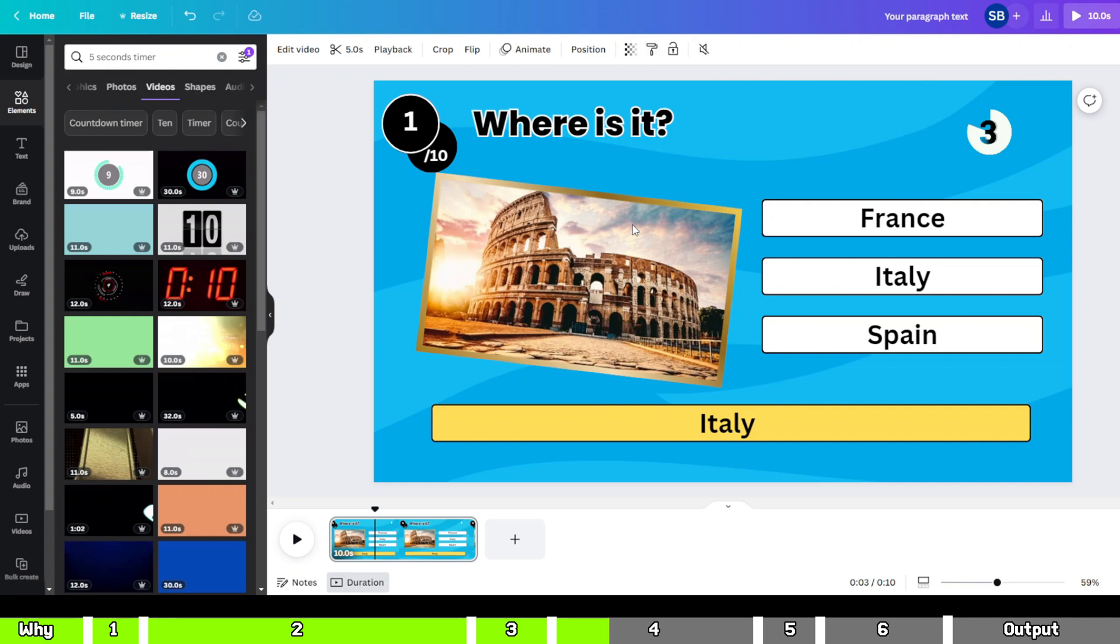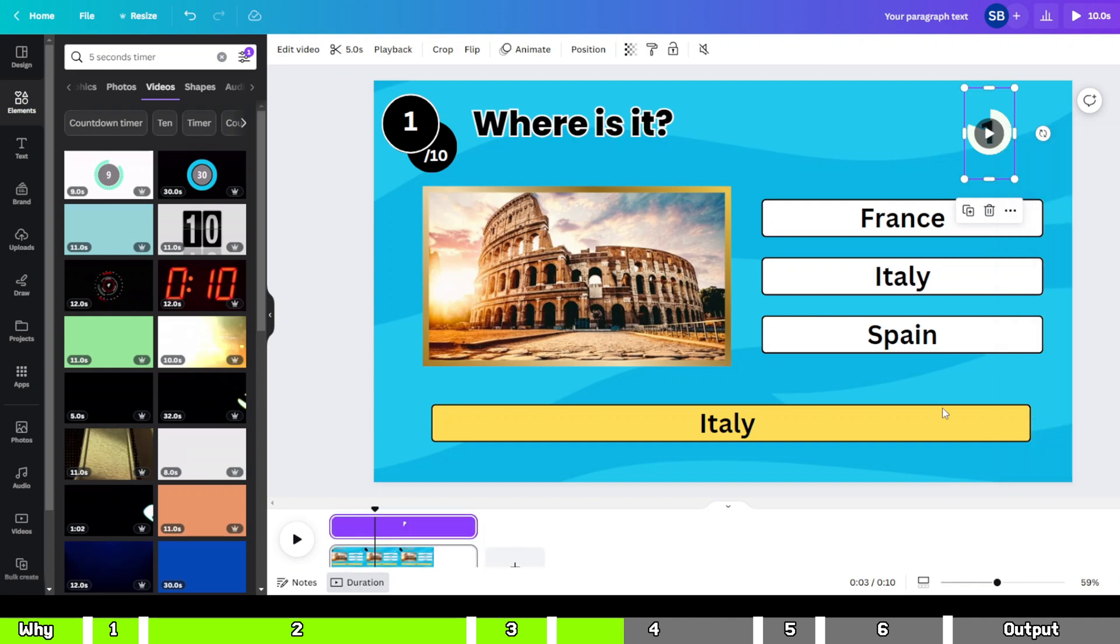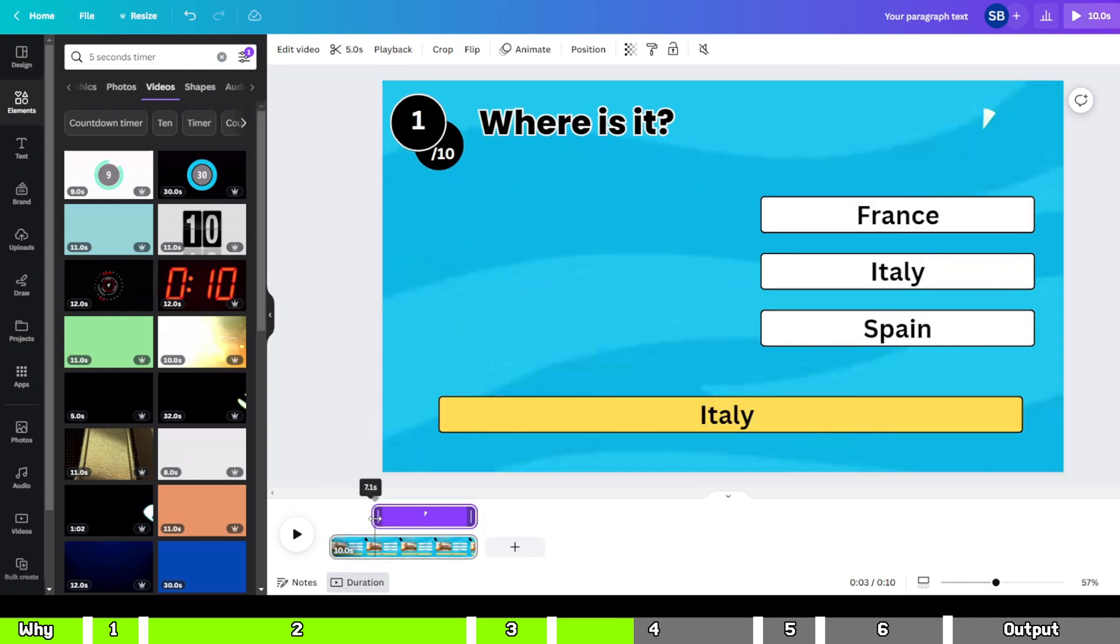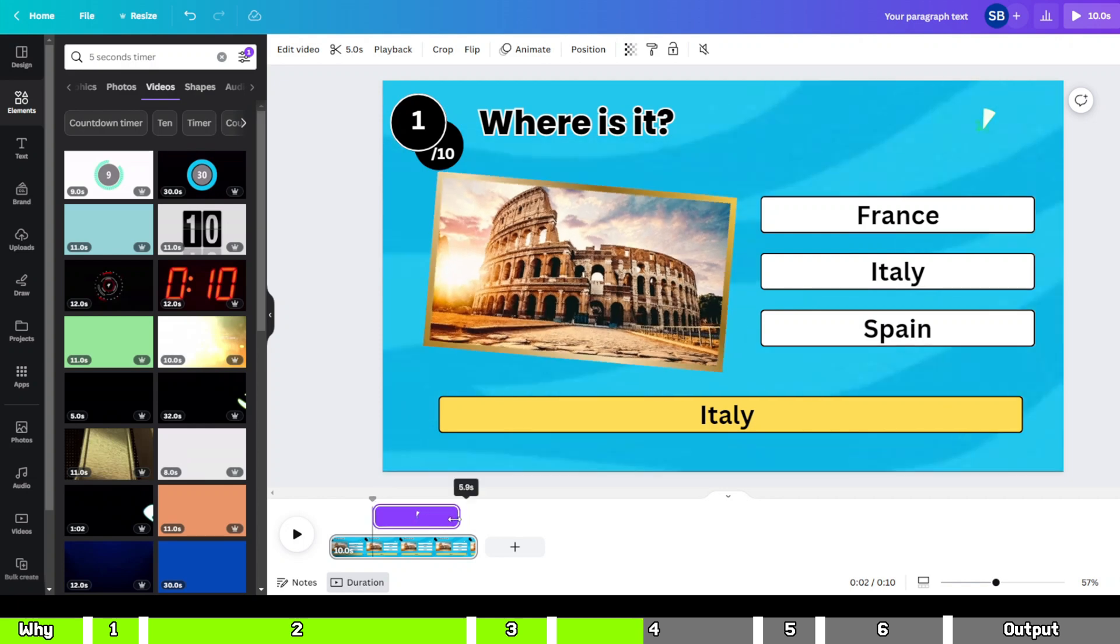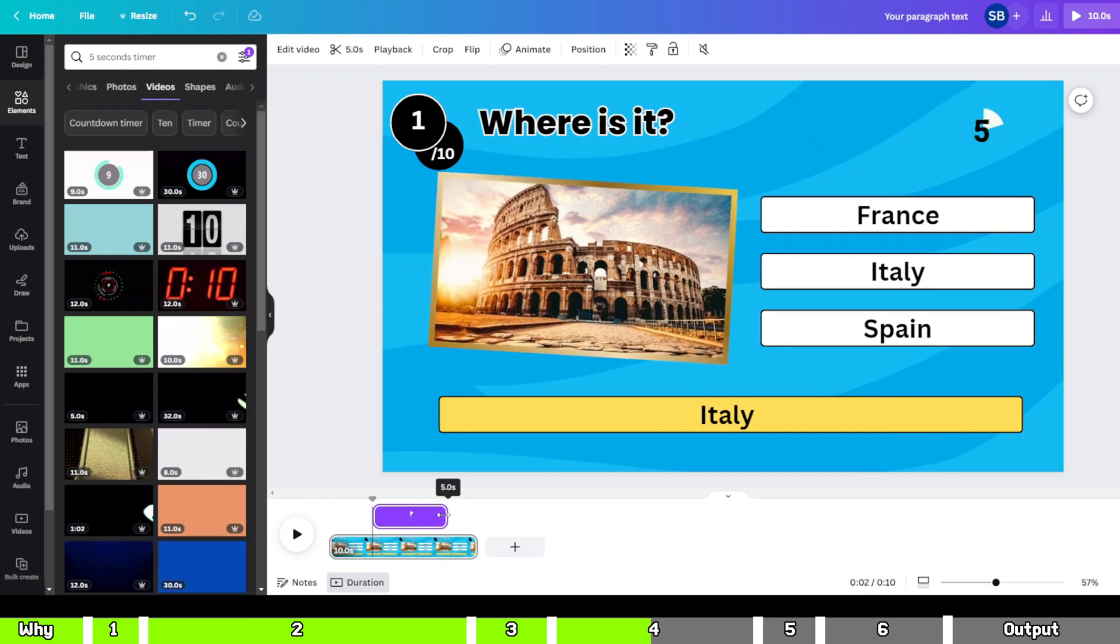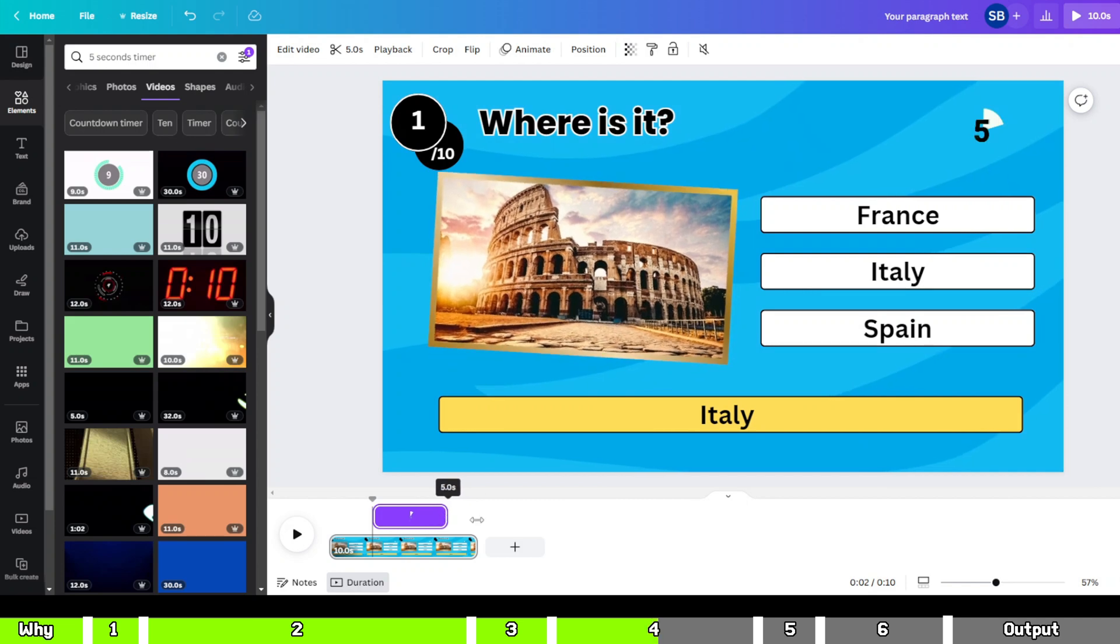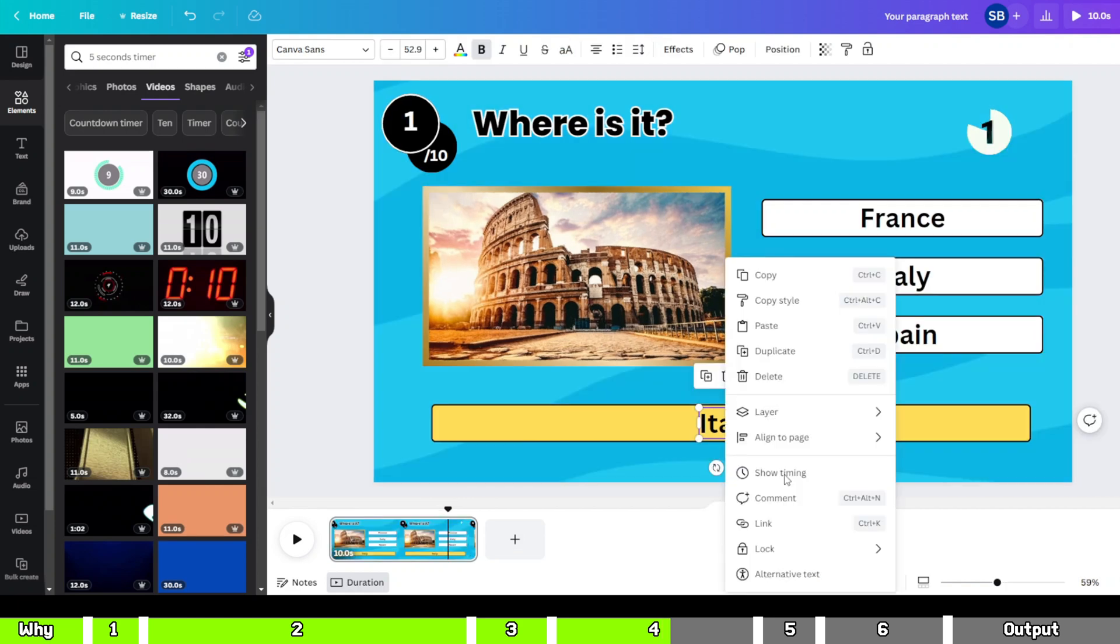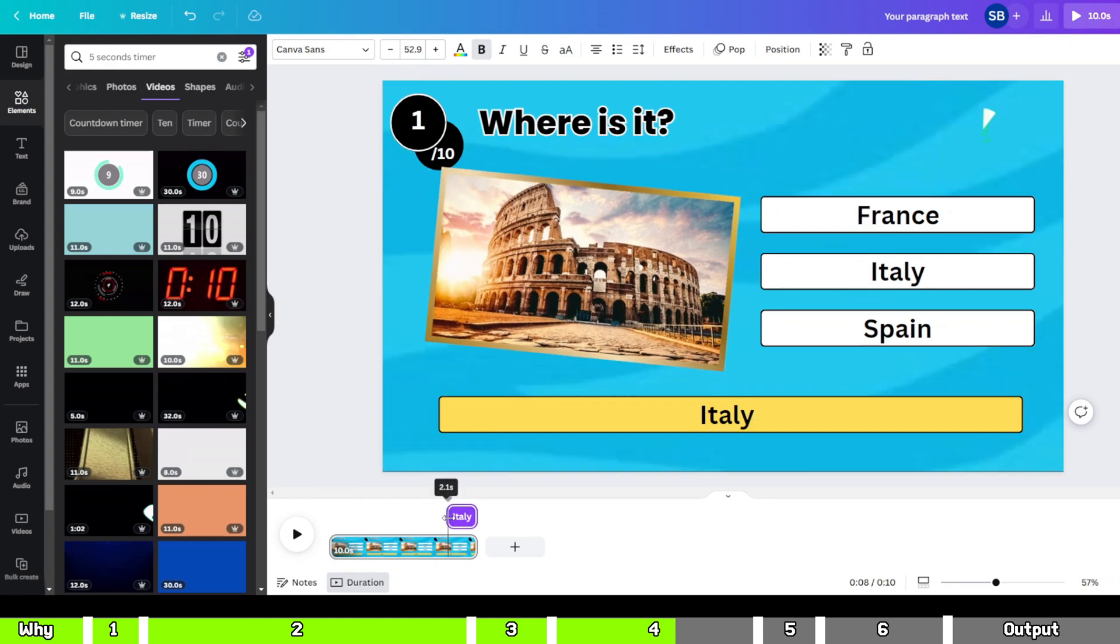We need to adjust the timing of each element. Actually, we only need to change the timings of two elements, the timer and the answer. Let's see how. Right-click on the timer element and select Show Timing, set the pointer to three seconds. Start the timer from there and stop it after five seconds. Now right-click on the answer element, choose Show Timings and display it where the timer ends.